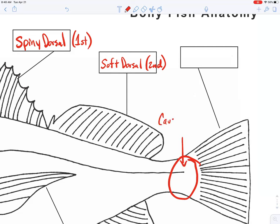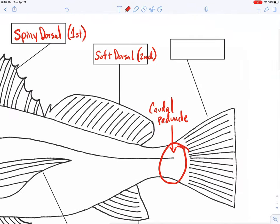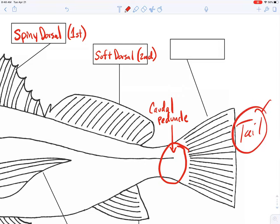This little region right before the next fin is a really cool spot called the caudal peduncle. I think 'peduncle' is just about the coolest word ever, so I go out of my way to talk about the caudal peduncle whenever I can. When I was guiding, clients would reel in a fish and I'd say 'oh man, check out the caudal peduncle on that thing!' People just love the caudal peduncle.